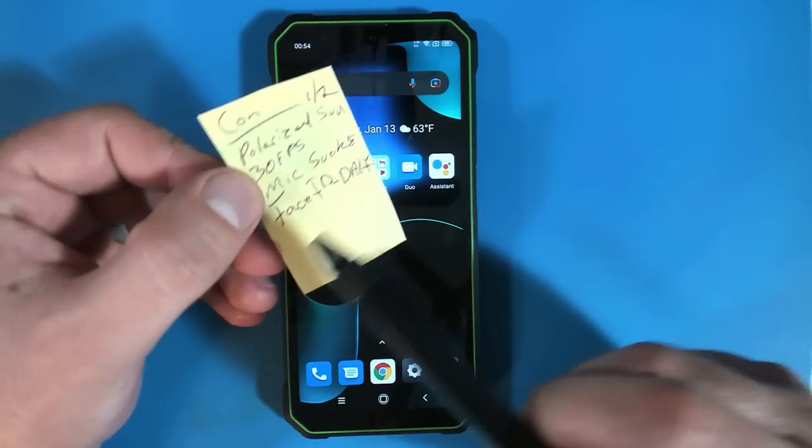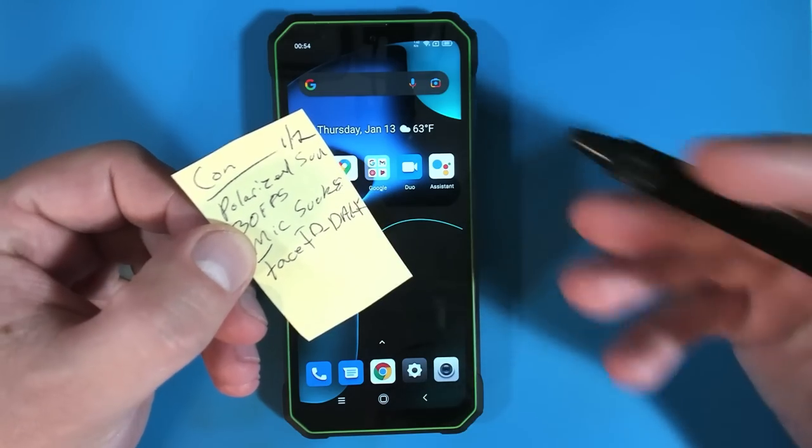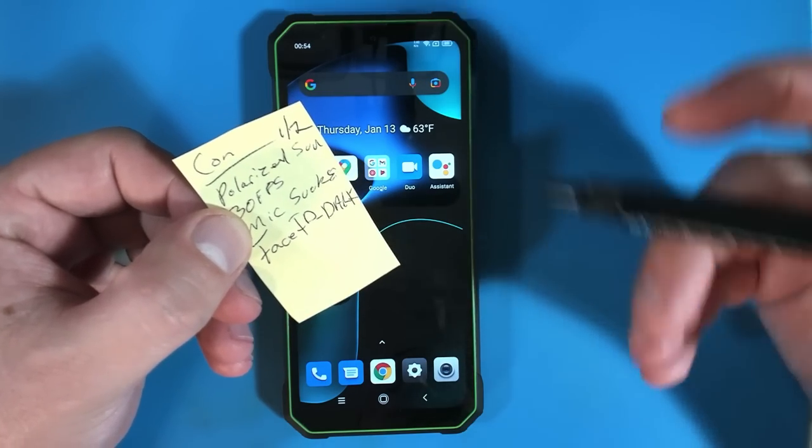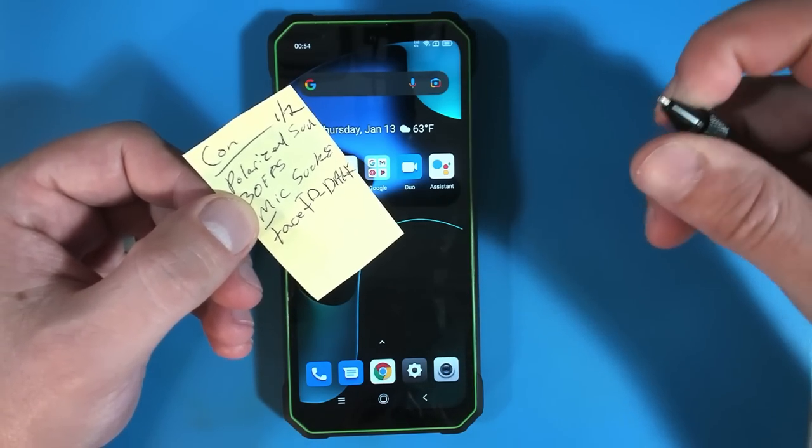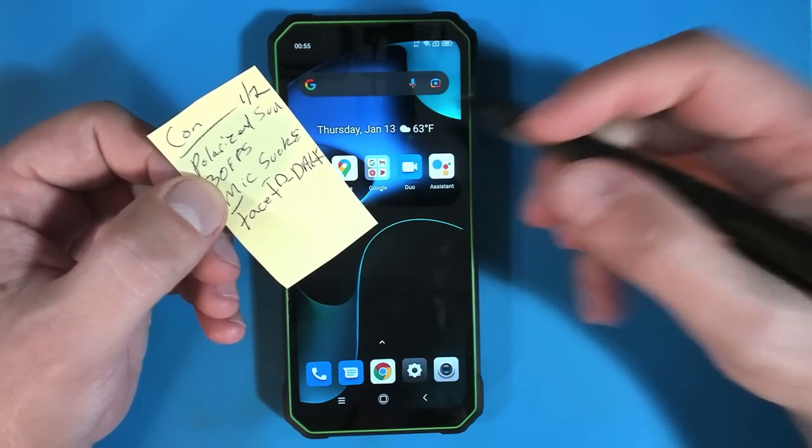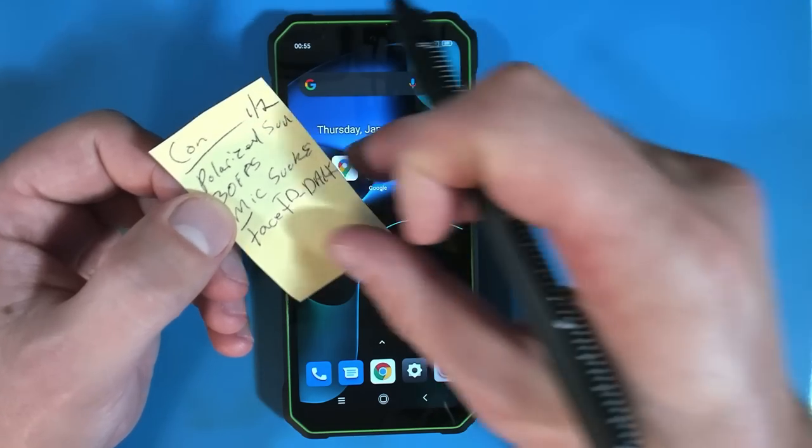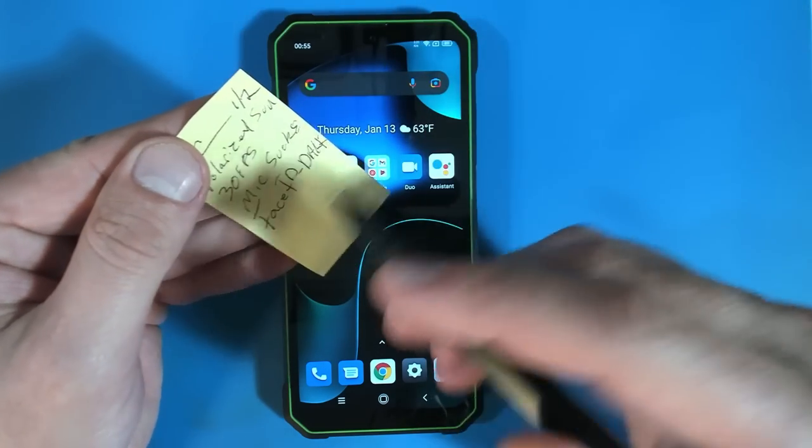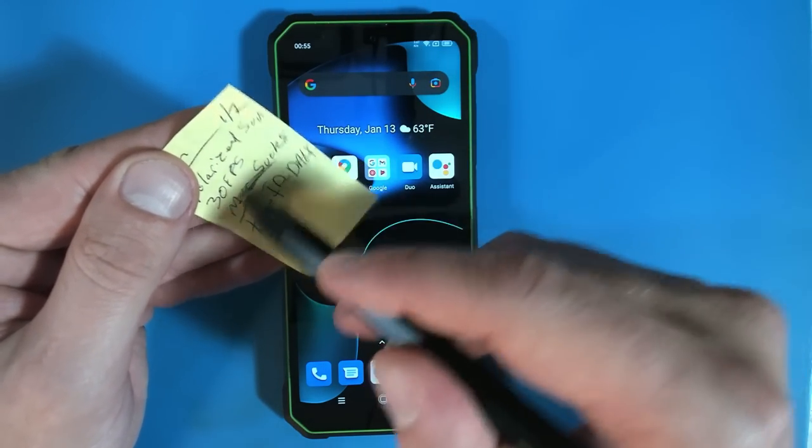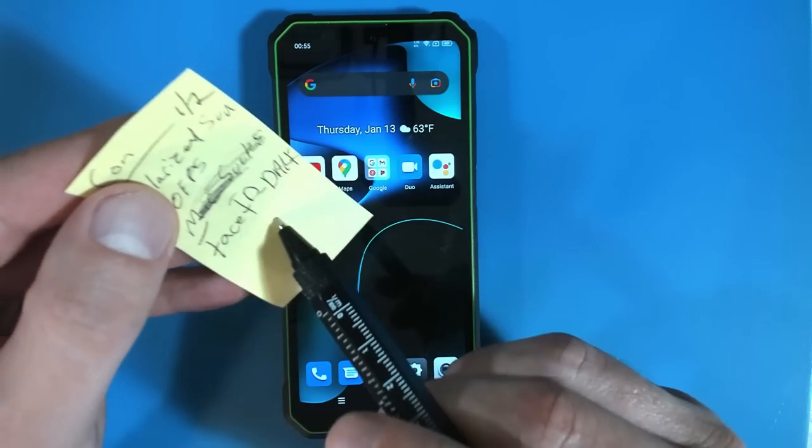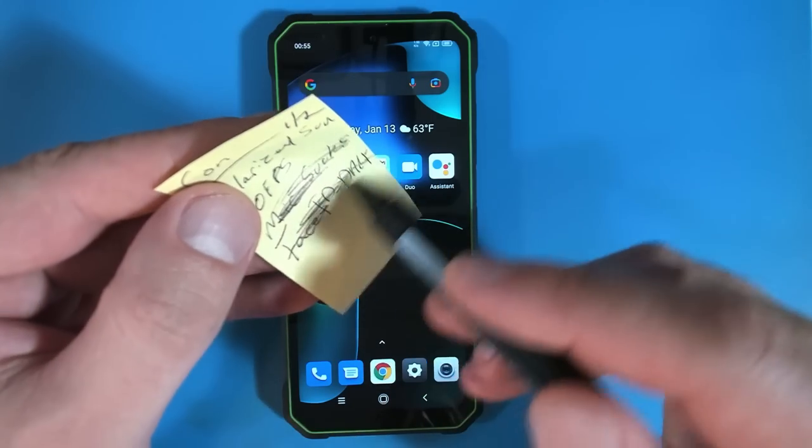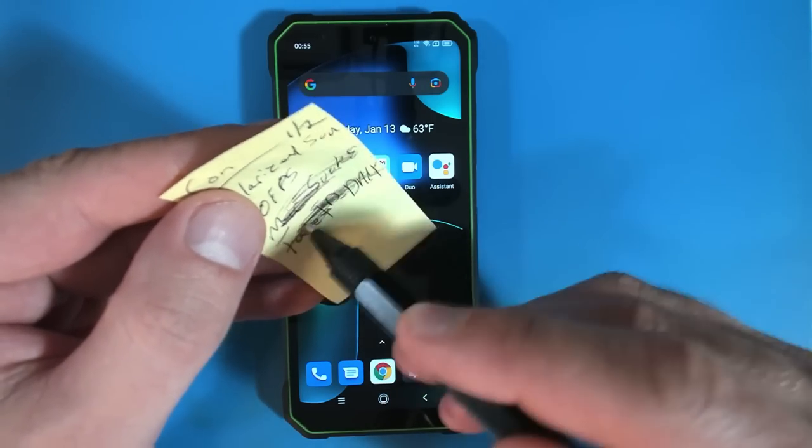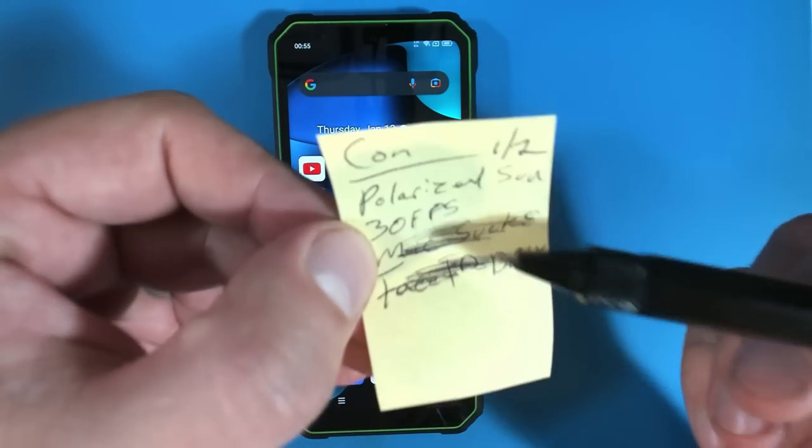So I wrote here that the microphone sucks. It's actually not that bad. And really, their target demographic here is construction workers and, you know, people on the job sites and stuff. They may not necessarily be picky about the microphone. The Face ID does not work in the dark. That's, you know, a big deal. I don't really care about that.